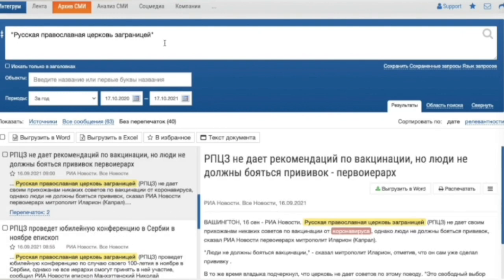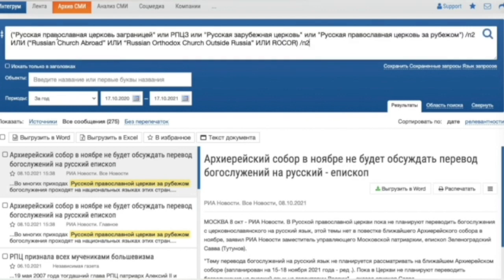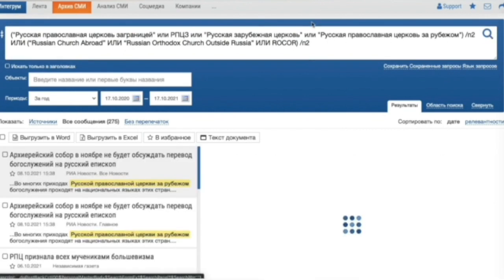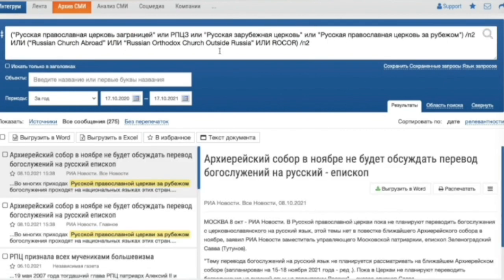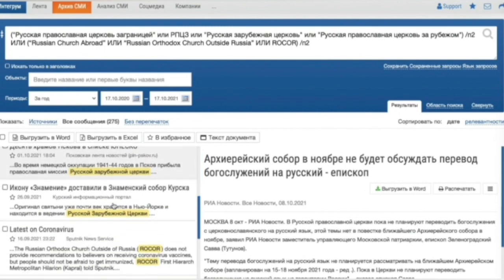Researchers are welcome to use help section to build more precise requests. For example, here you can see that the search is performed, taking into consideration all the synonyms that we set in our query, including English translation, abbreviation and other parameters.